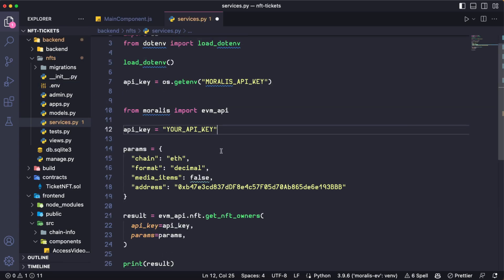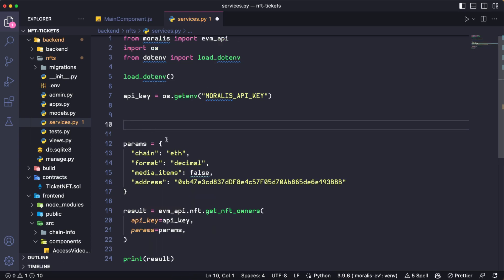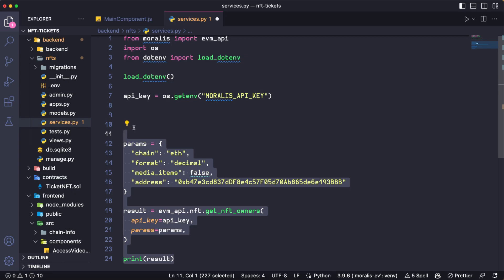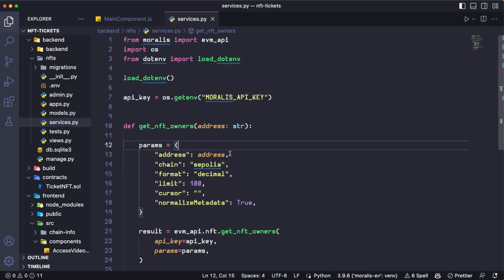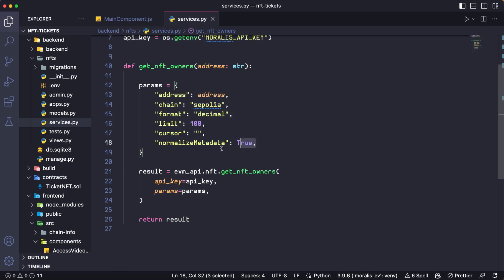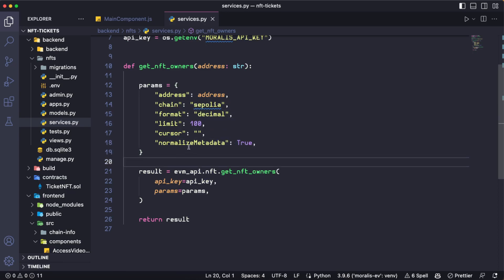Let's paste the code provided by Morales, delete the things we already have, and pass the required parameters. Of course, we need this to be dynamic, so let me transform it into an actual function we can use. Now we have a function called GetNFTOwners, which is going to take the address of the contract as a parameter. We are using the Sepolia network for this project — you can use any other chain you want — and we are going to have normalized metadata, which returns the token URI and its metadata as JSON format.